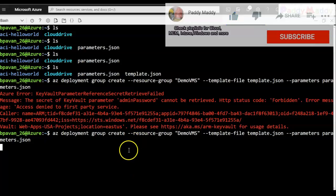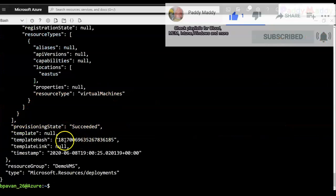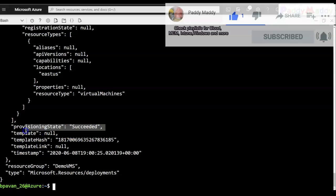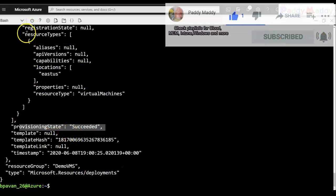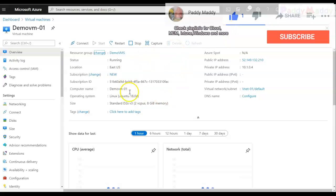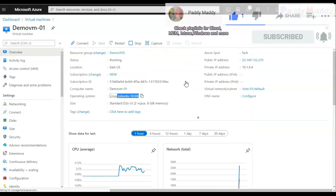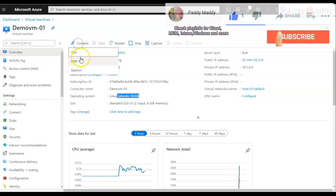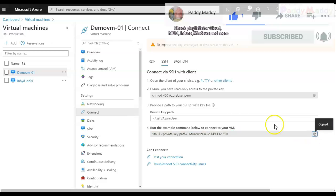I'll enter the same command again, and this time it's running in the background. I'm fast-forwarding the video, and it's finished. The provisioning status shows 'Succeeded'. The VM is successfully deployed using the password retrieved from Azure Key Vault services.